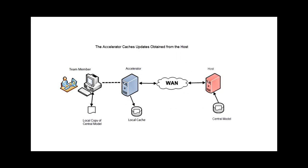As a team member works, the accelerator silently requests updated information from the central model on the host, using available network capacity to transfer data over the WAN. The updated version of the model is cached on the accelerator so that updates are readily available when the team member requests them.